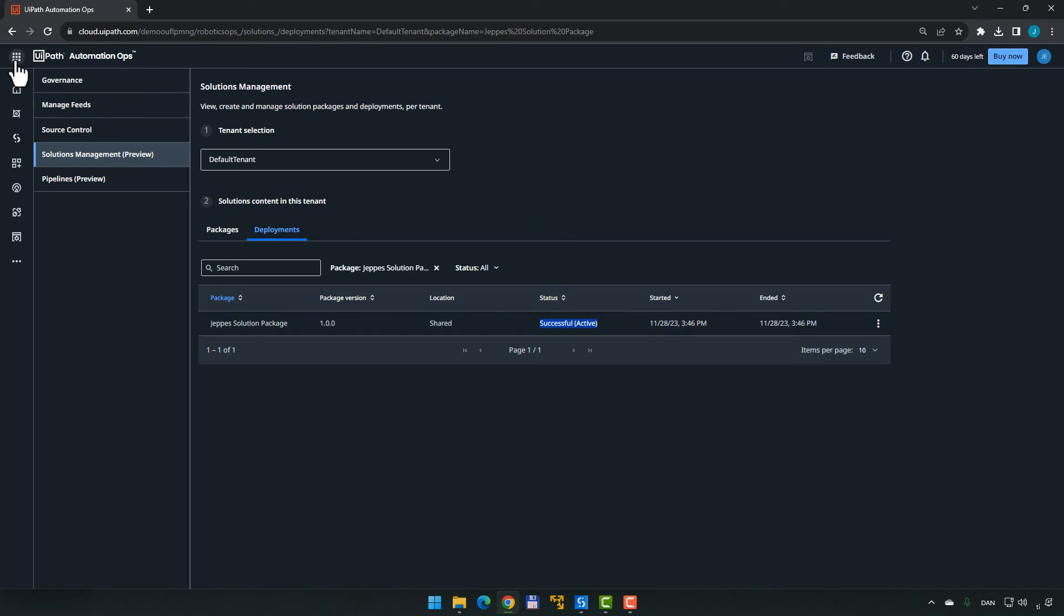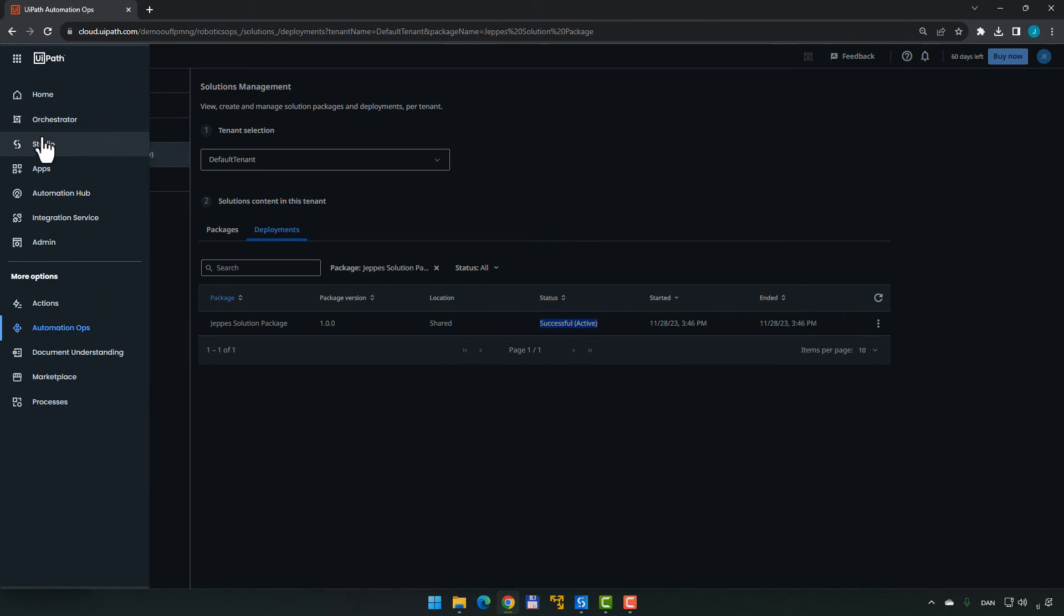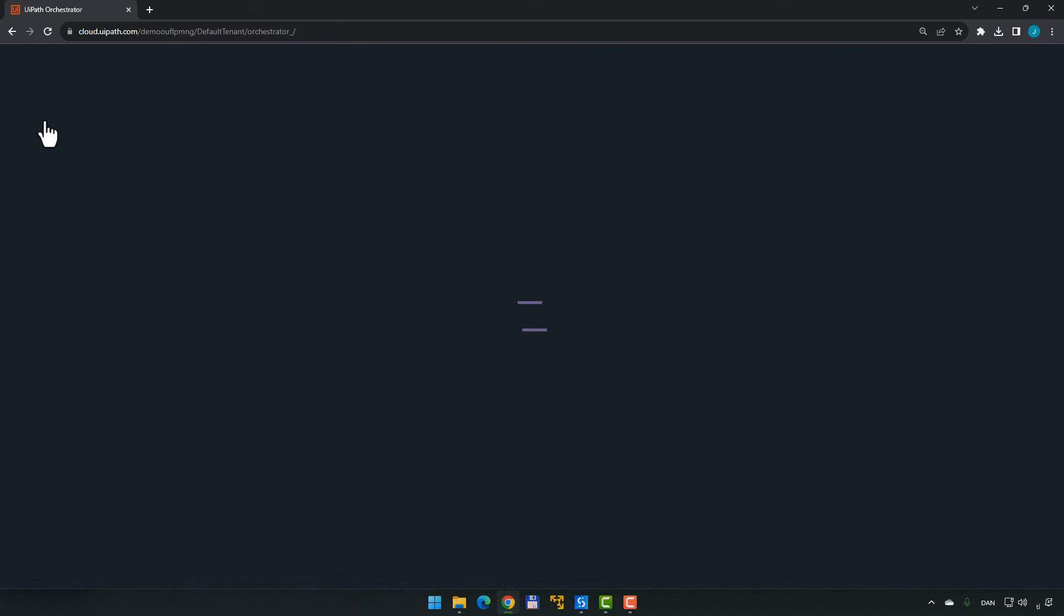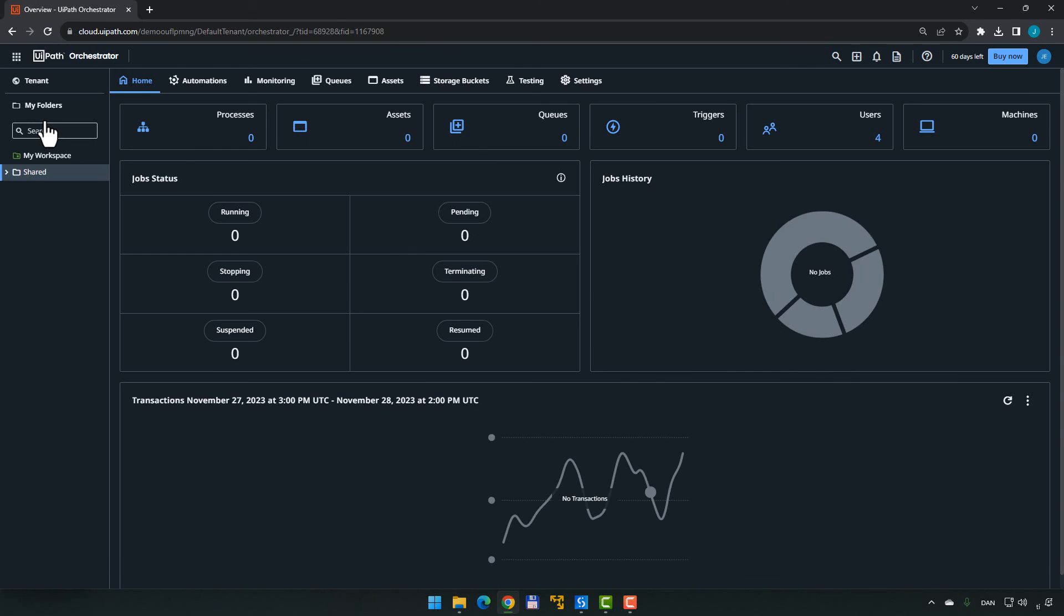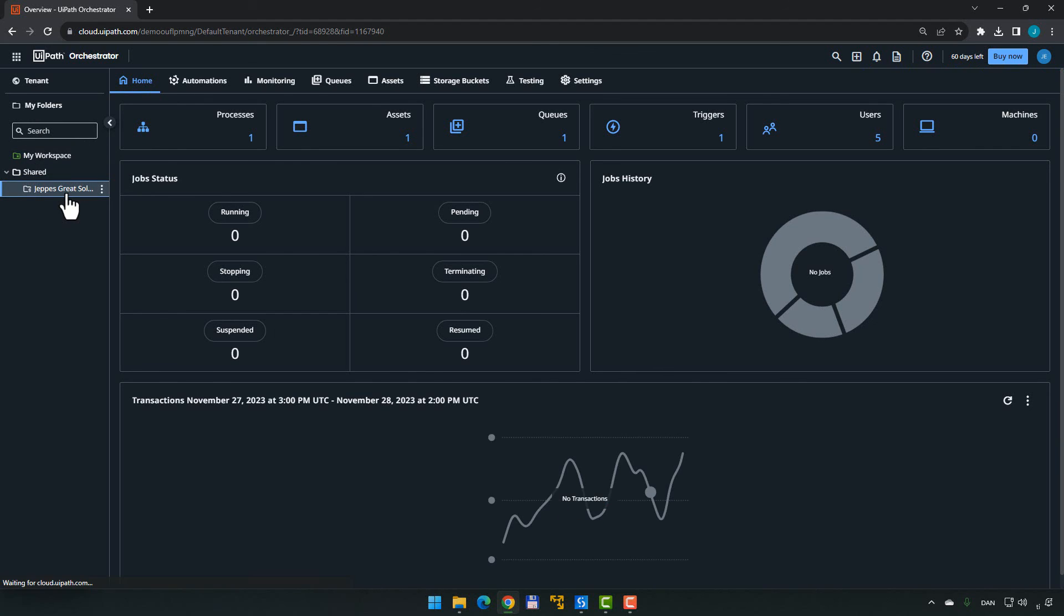So now if we go to Orchestrator on this tenant, we should now see a shared folder with a solution folder inside of it. This is Jeppe's great solution. Inside of that, we have processes, assets, queues, triggers, and so on. So this is how you distribute new packages using the solutions management feature that is coming up, I would guess, in a few months. I'm really looking forward to it. I was very excited when I heard about it the first time. And now I just can't wait to really get my hands on it.